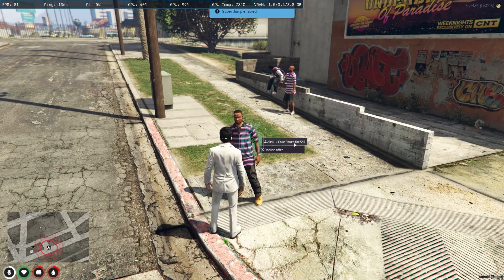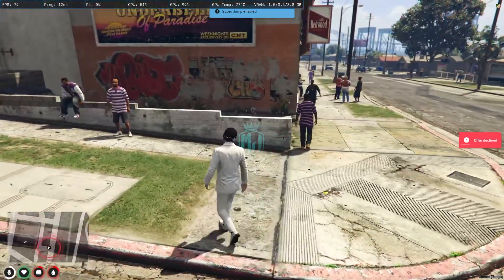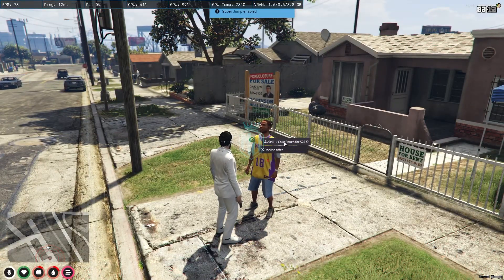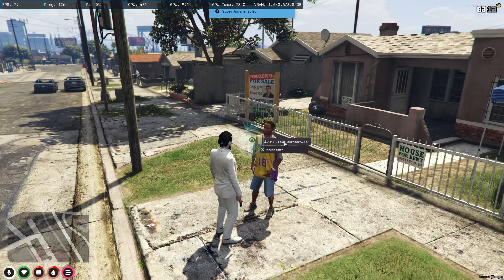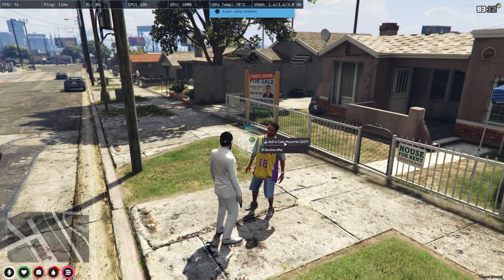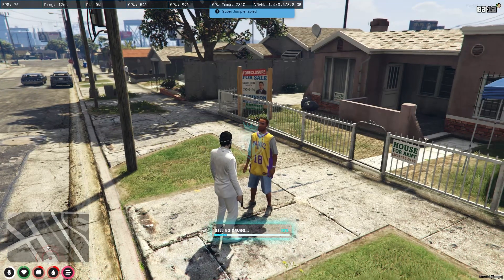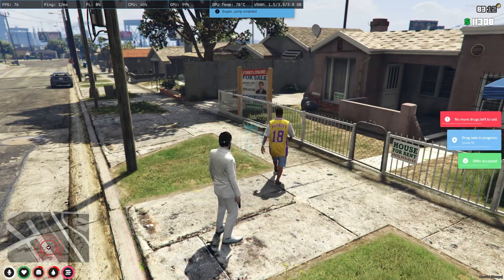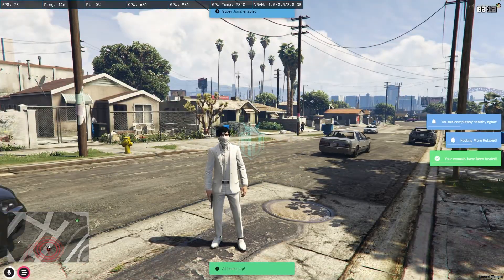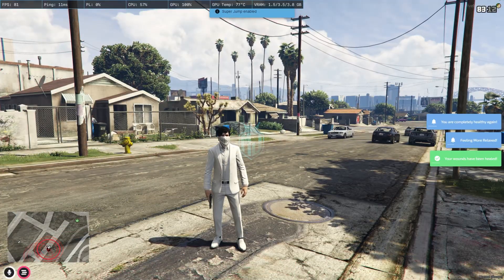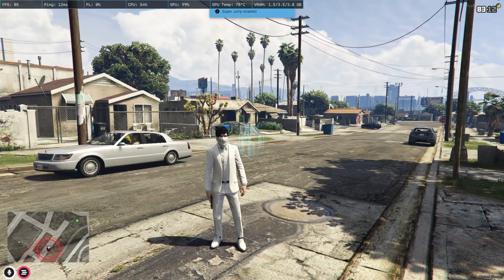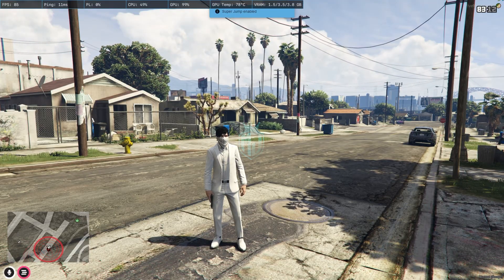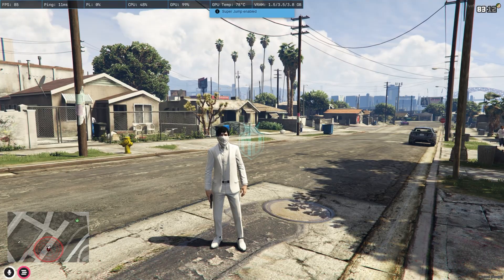For the coke pouch an NPC offers four dollars so we decline and search for a new buyer. Another offers 227 dollars for the coke pouch — that's a good offer so we sell. We successfully sold both drug pouches and got some money. This is how the full drug system works — you can sell these drugs through the QB drug system. Hope you guys like this drug system. If you do, subscribe and share this video. See you in the next video — take care, have a good day.